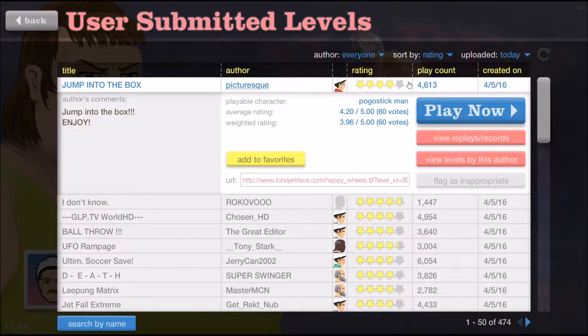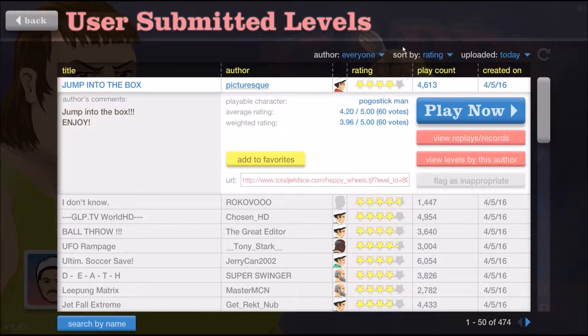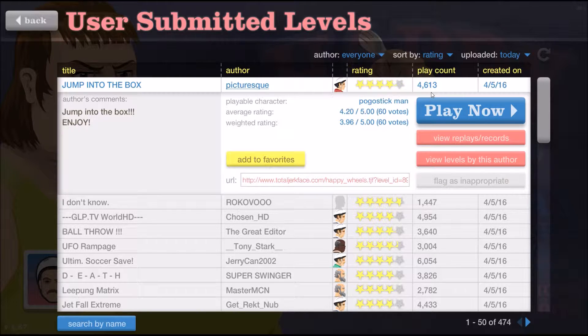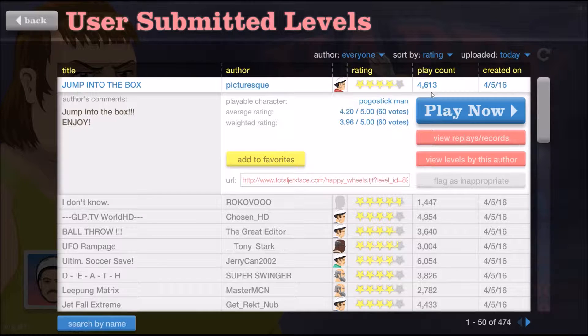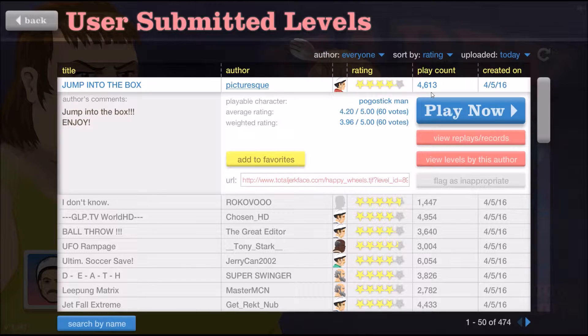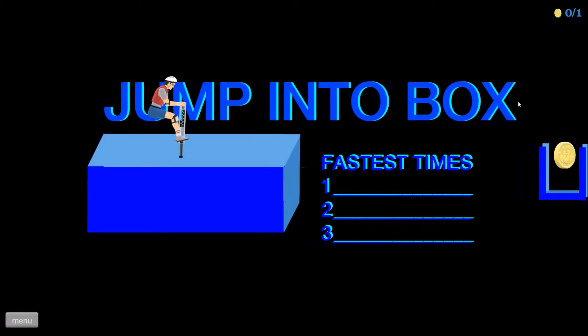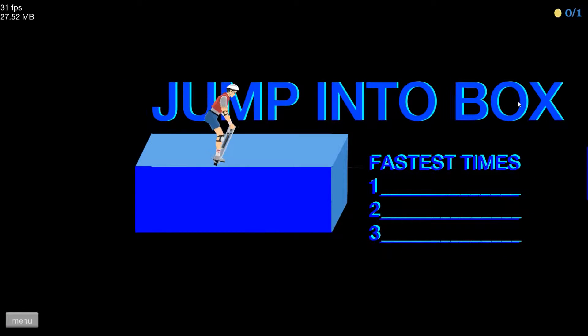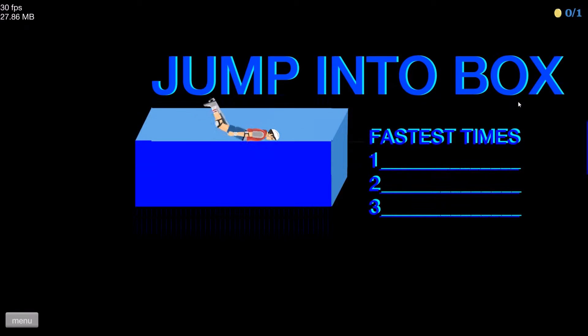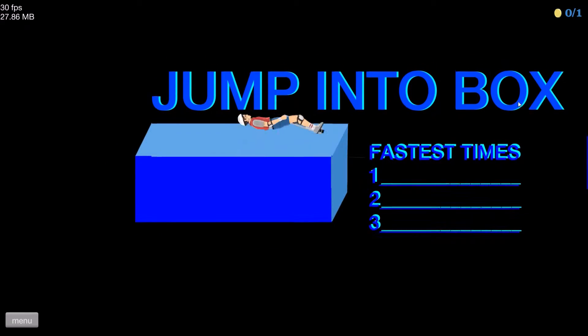Hey guys what's going on, Koot5555 here with another let's play video. Today we will be playing a bit of Happy Wheels, so let's jump straight into this. In fact, let's jump straight into the box.